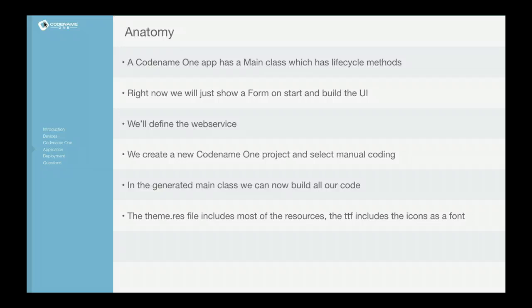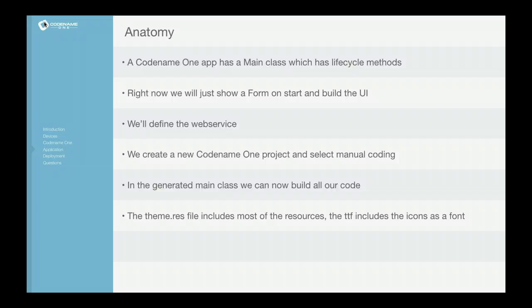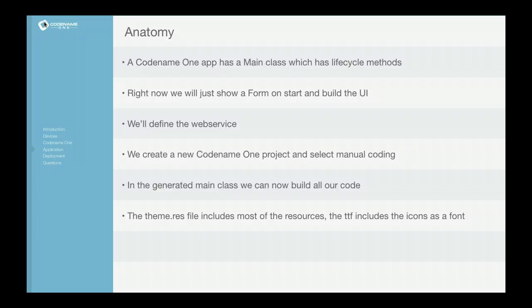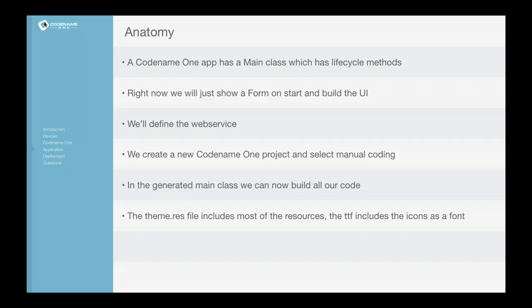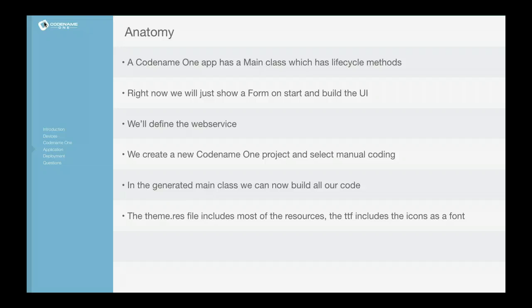Now I won't get too much into the theme.res file and the font we use and everything. There's two files that you can just take and use as is, but I will show you some things related to that later on.